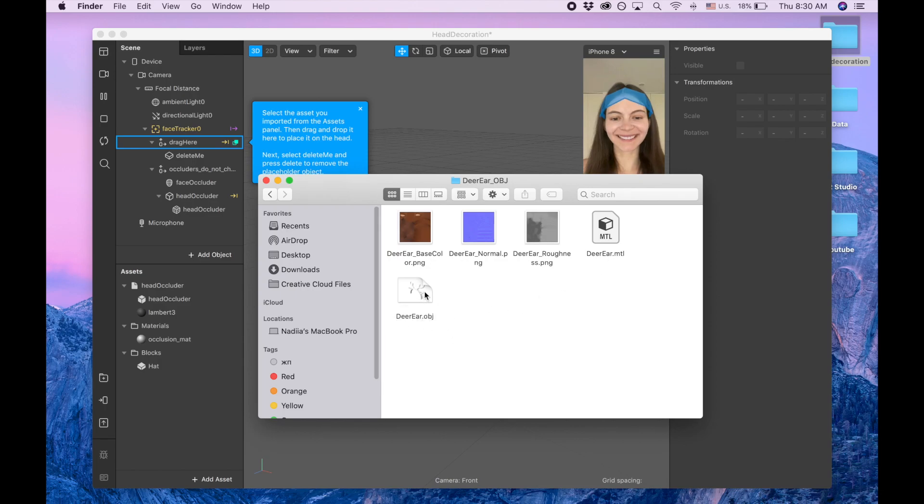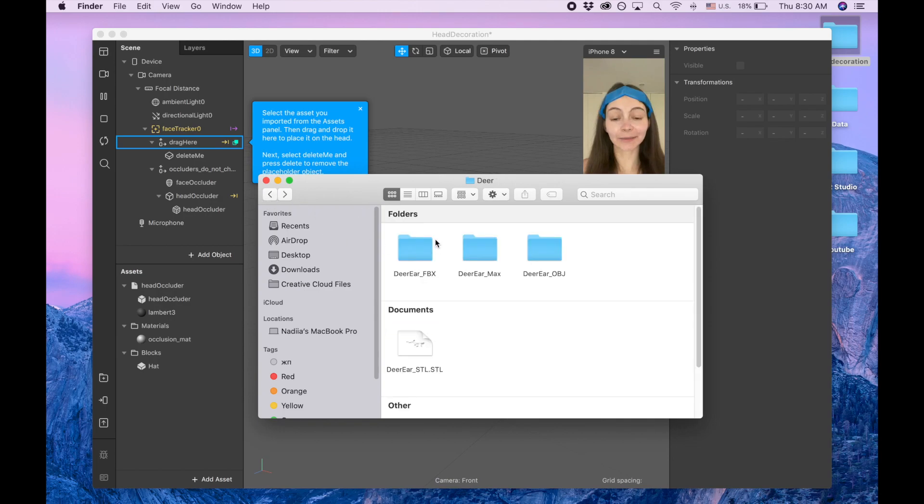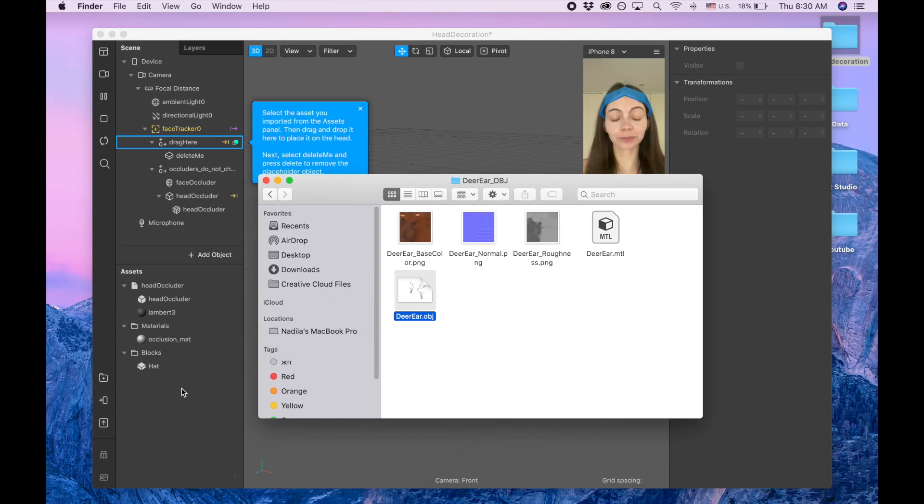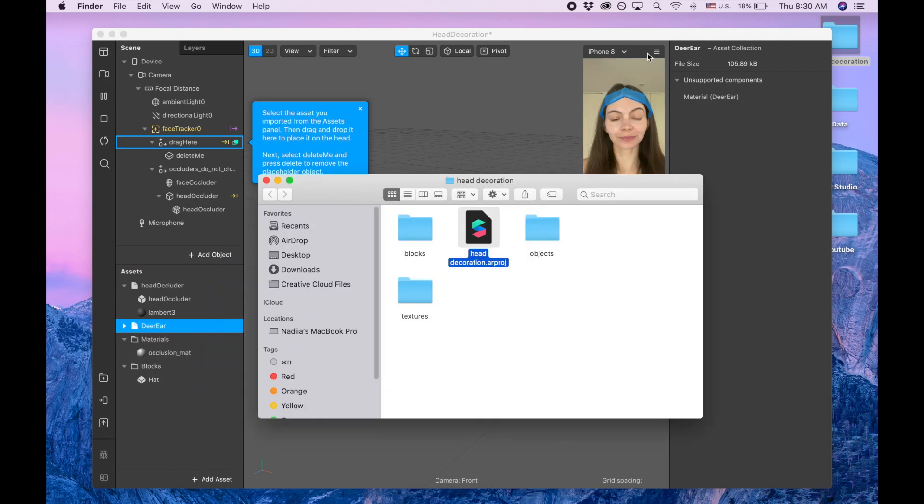This headband - it's not like perfect, so maybe gonna find better one. But basically I got three different types of 3D objects and I'm gonna use the deer ear object and I'm just gonna drag this deer ear here to the assets panel. I'm gonna close this part.